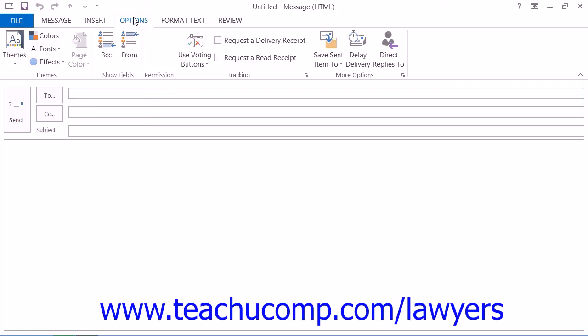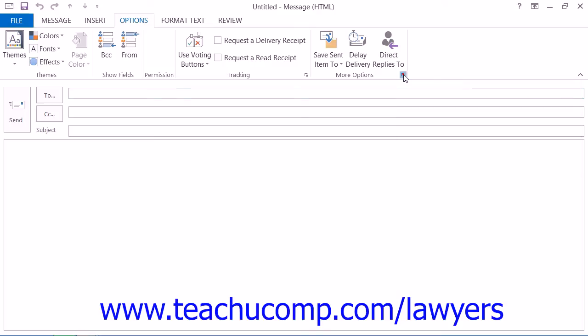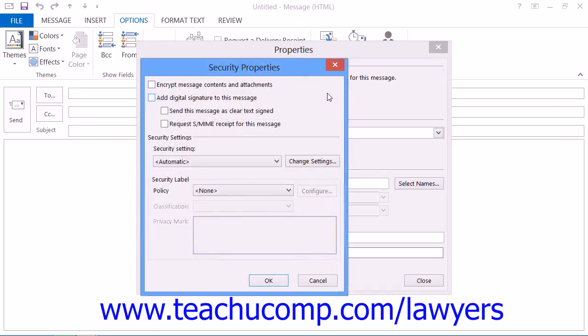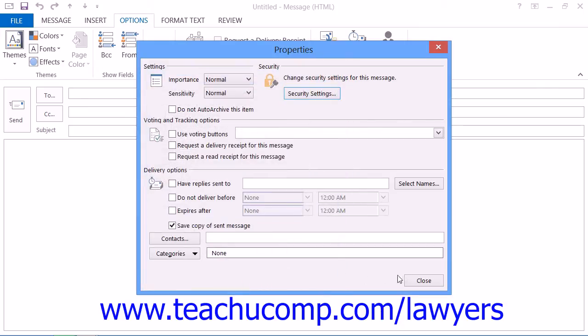Note that if you do not see this button, you can click the Dialog Box Launcher button in the lower right corner of the More Options or Options button group to open the Properties dialog box. Here you can click the Security Settings button. In the Security Settings dialog box, check the Encrypt Message Contents and Attachments checkbox. Then click the OK button until you return to the Message window.